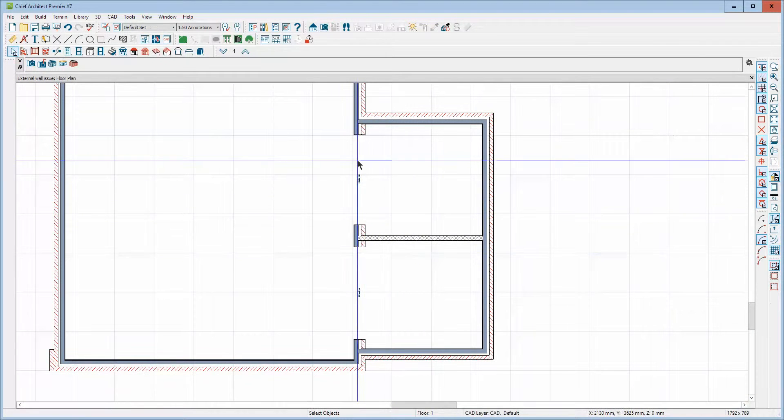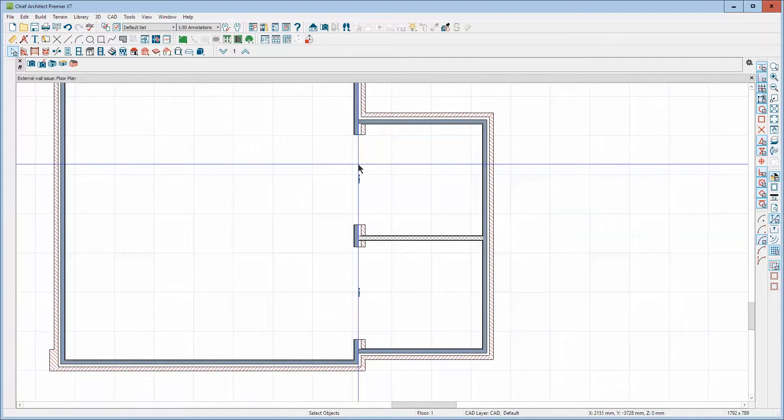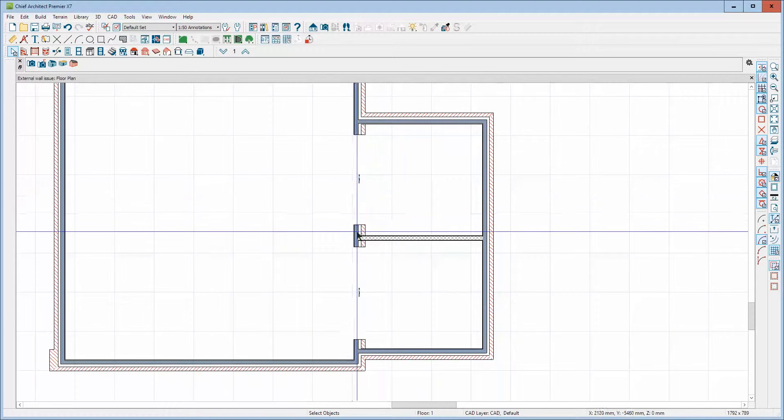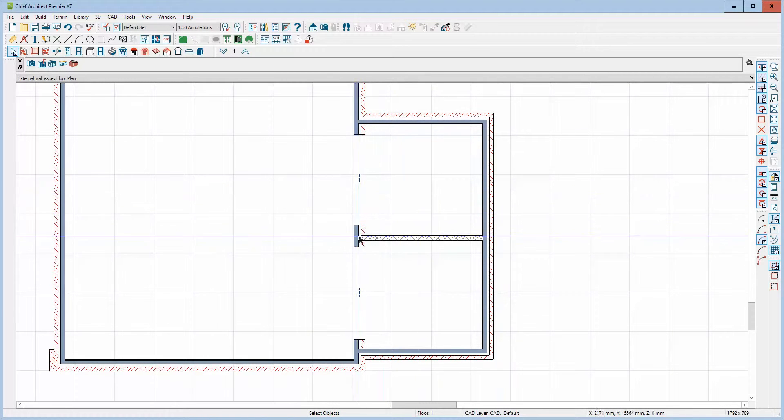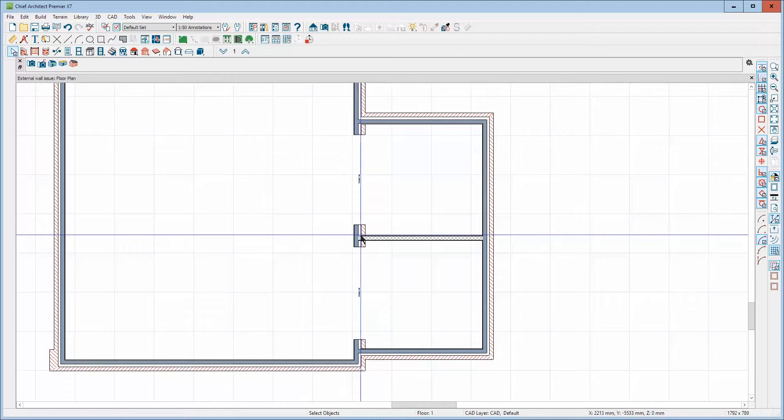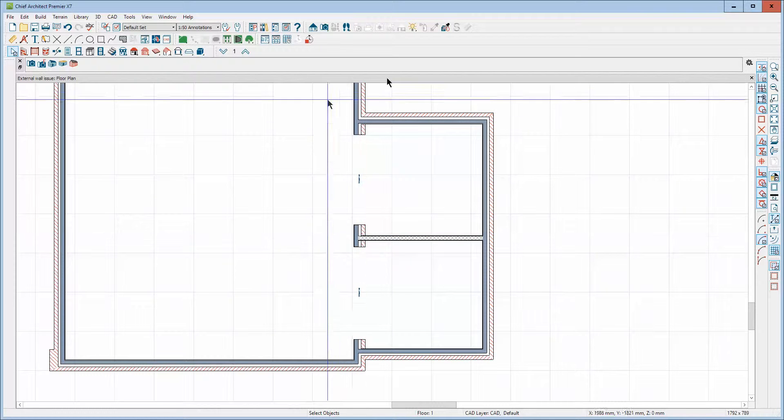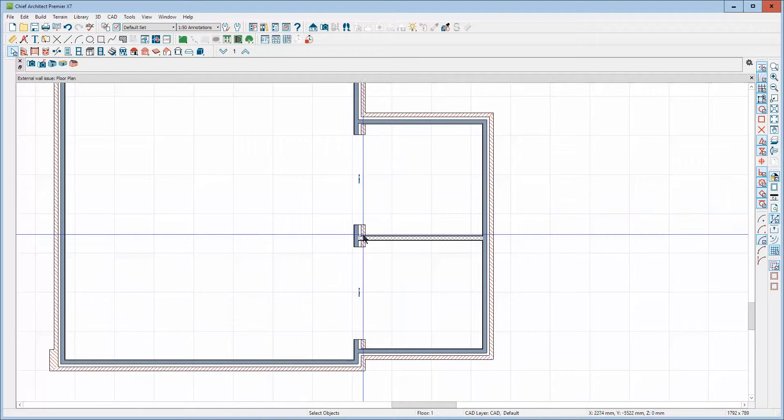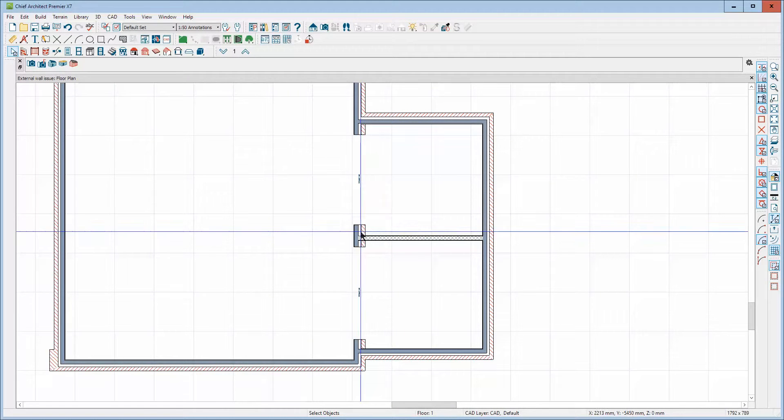Since you can't make a custom wall style in your software, I forget, I think you have Pro or something. I have it open in X7, but I'm going to stay away from X7 type solutions.